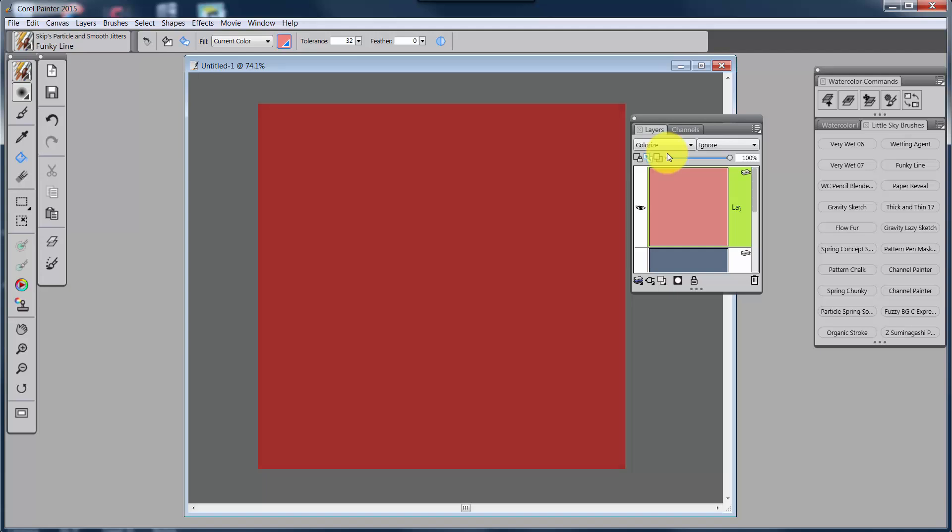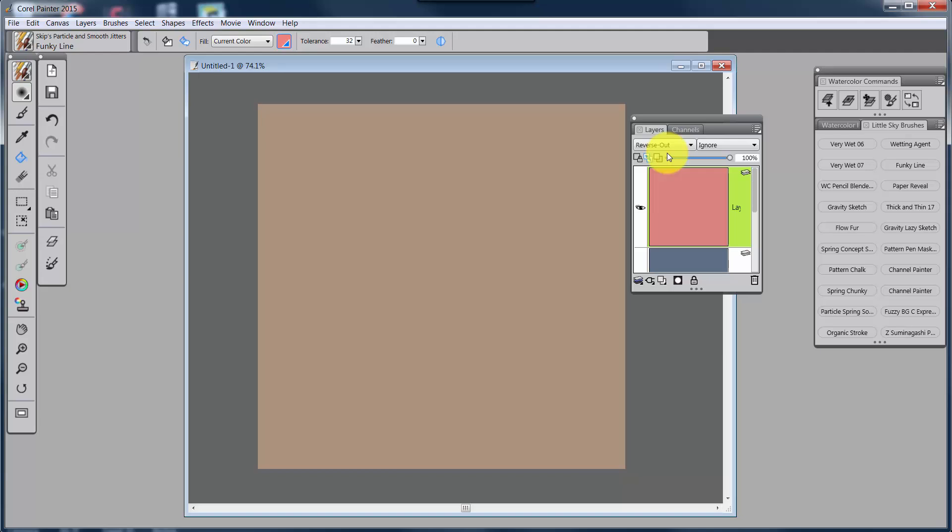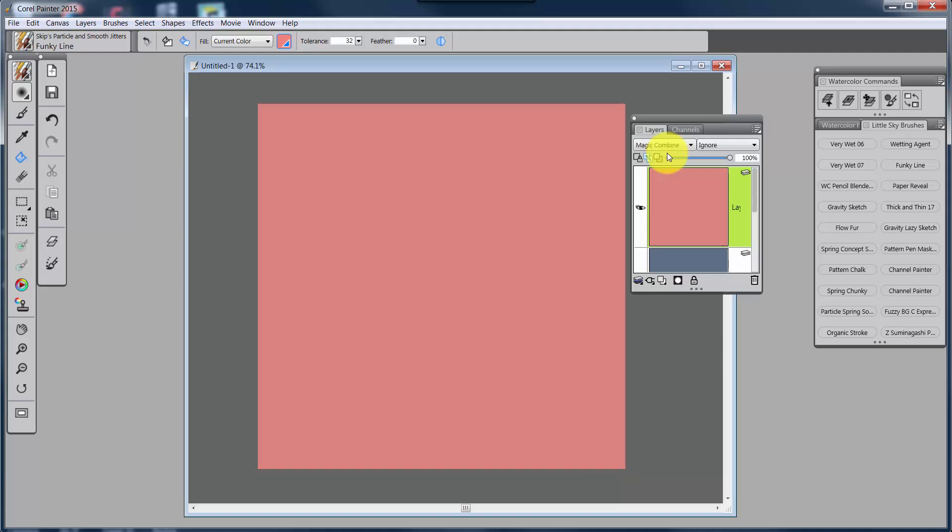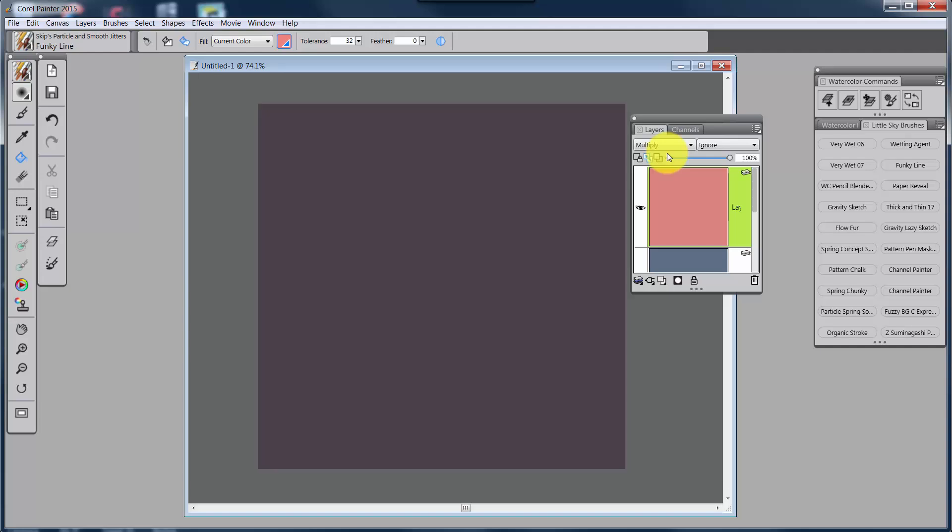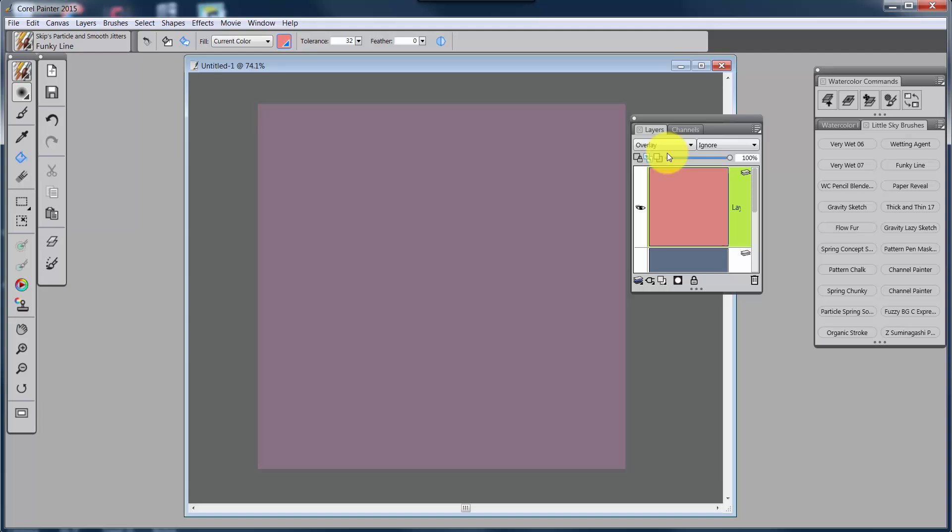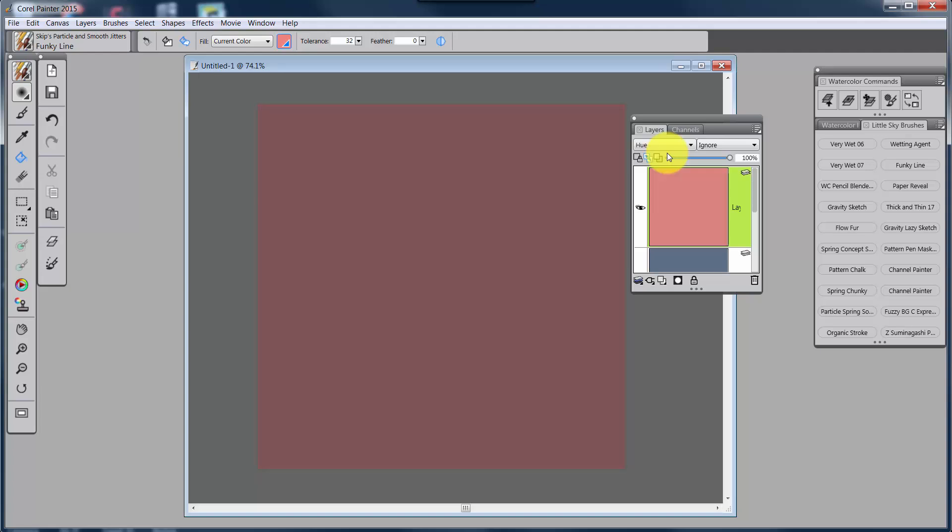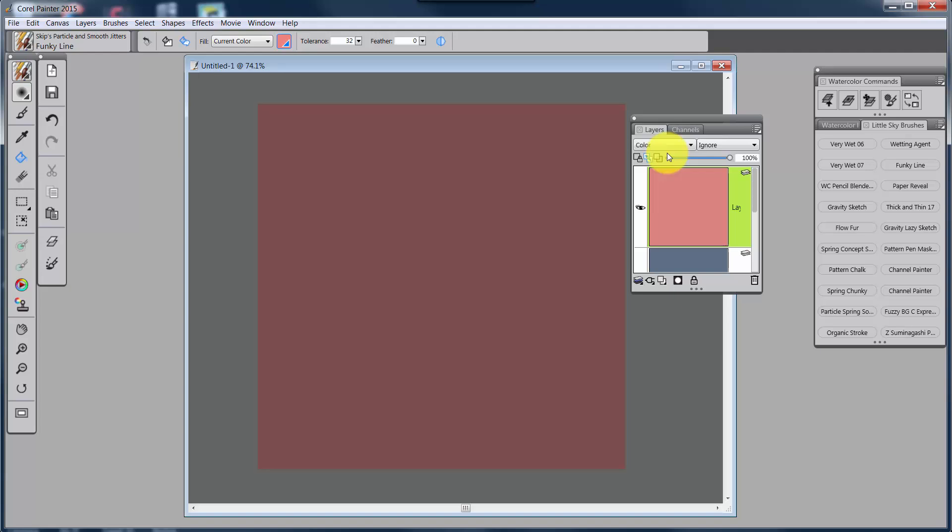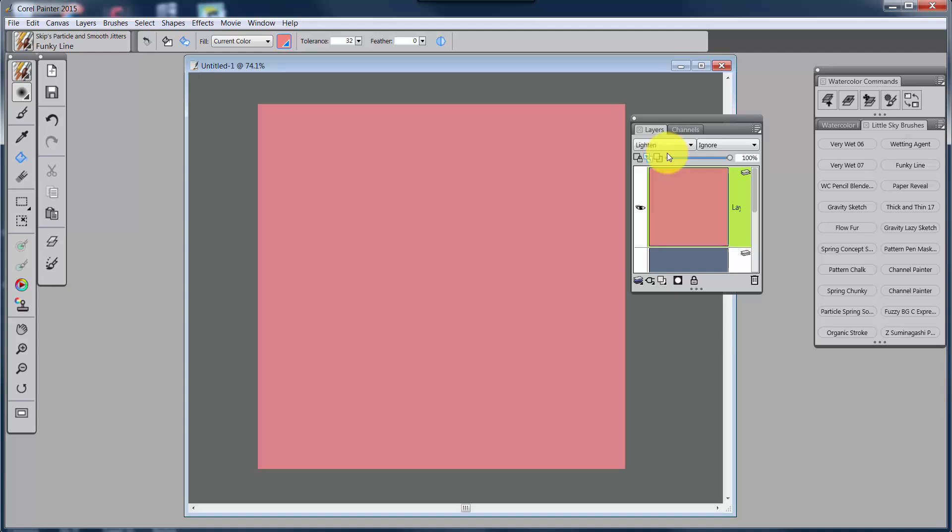Now, if I come over here to the default menu, and I click on default, then I can use my arrow keys to go down the list of composite methods. So the first one is gel, and then colorize, and then reverse out, shadow map, magic combine, pseudo color, normal, dissolve, multiply screen, overlay, soft light, hard light, dark, and light, and difference hue, saturation color, luminosity, and gel cover. Once I get there, I have to go in the opposite direction using the up arrow keys. And I can go up.